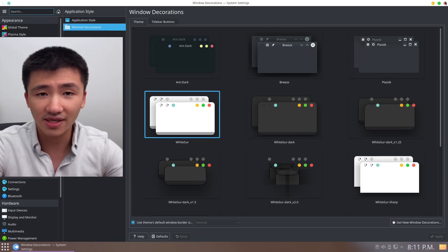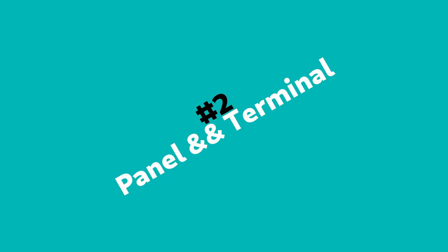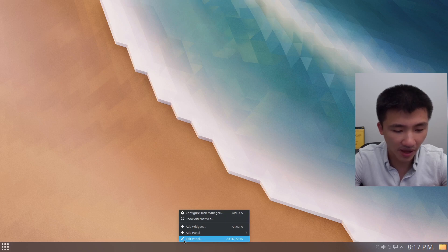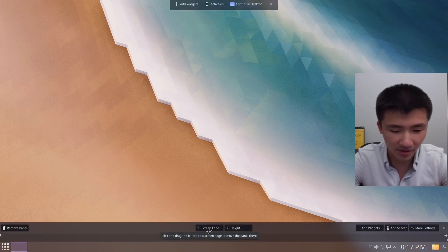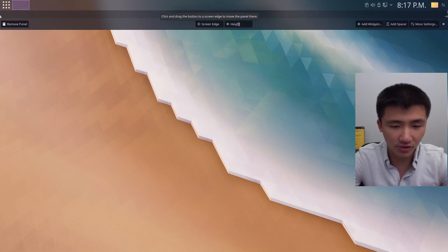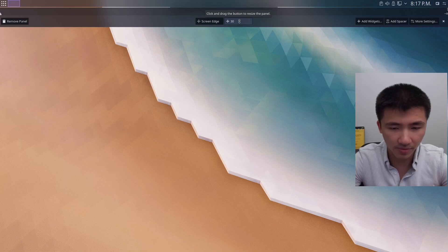Now let's see how to customize the panel and the terminal. Right click on the panel and click on Edit Panel. We can move the panel by dragging the screen edge button. I'm going to move it to the top. Similarly, if we want to change the height, we can drag the height button. I'm going to put it at 30.